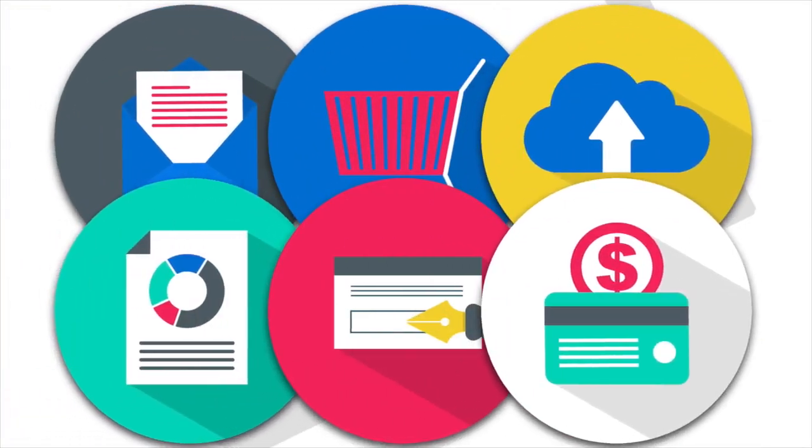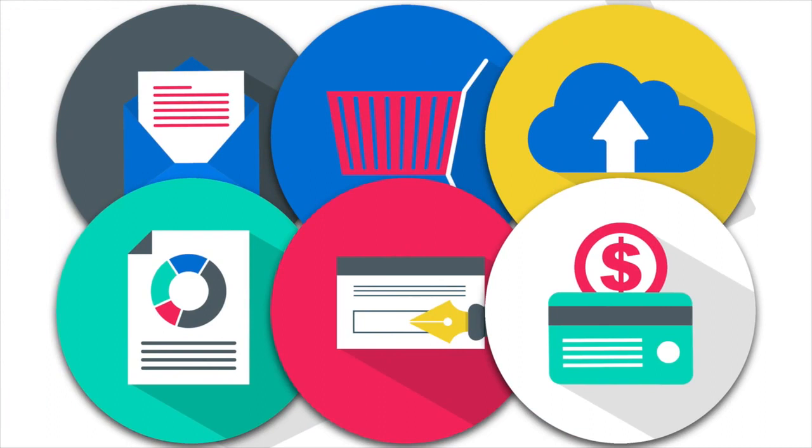Somebody becomes a new user. People get close to converting. Maybe they put something in their shopping cart and then they abandon it. Make everything have a receipt. They download a piece of content. They unlock a new feature. They upgrade. All those should have receipts.